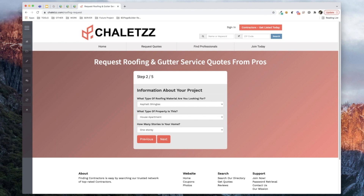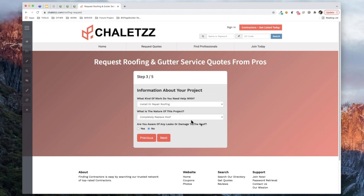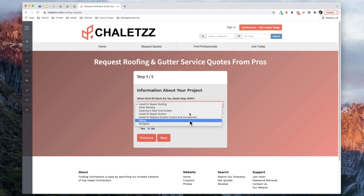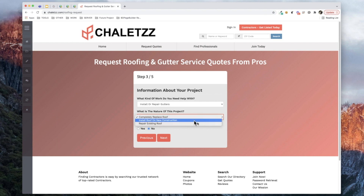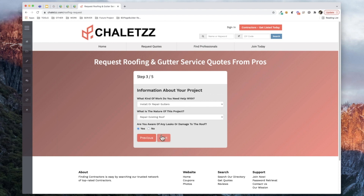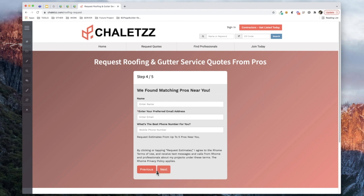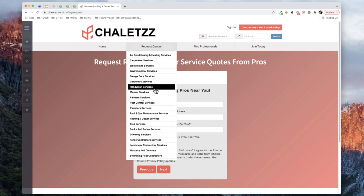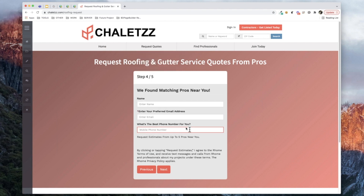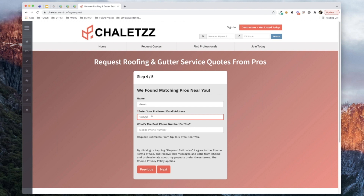Continuing through the form: What kind of work do you need help with? What is the nature of the project — complete roof replacement, new construction install, or repair existing roof? Are you aware of any leaks or damage? The person who created this form is clearly familiar with the questions to ask. Visitors come to the site, see the category, and are redirected through a call to action to request a quote for roofing and gutter services. Depending on how granular you want to get with these forms per category, you can get very specific across your whole site.